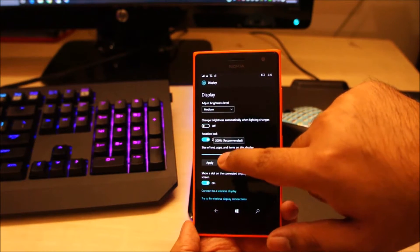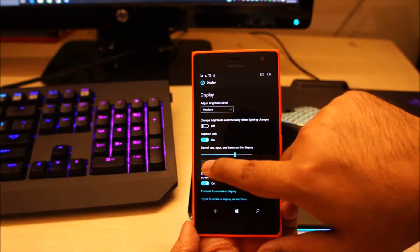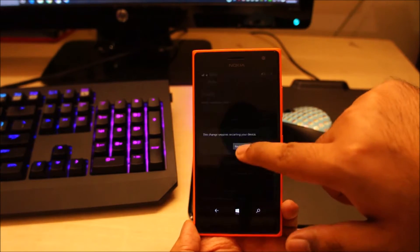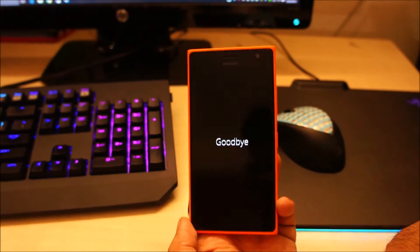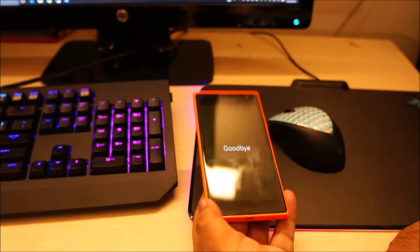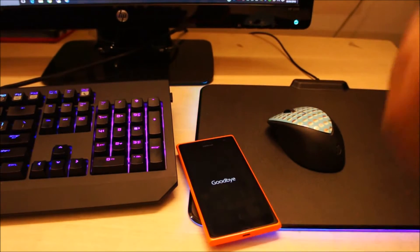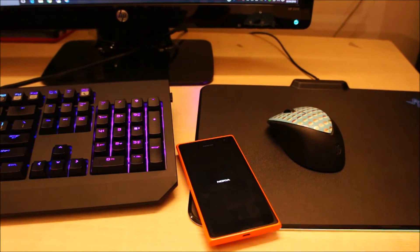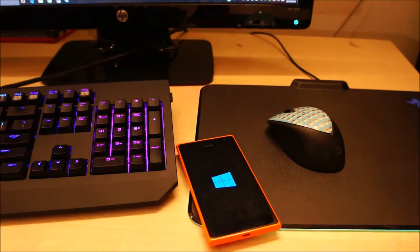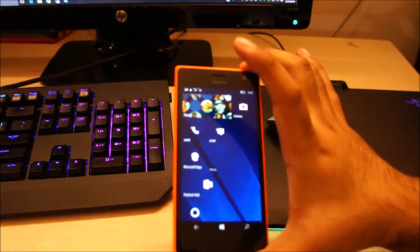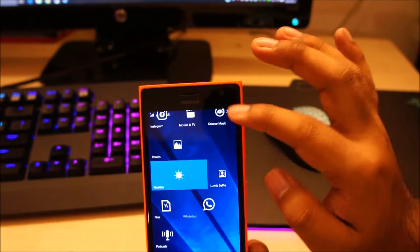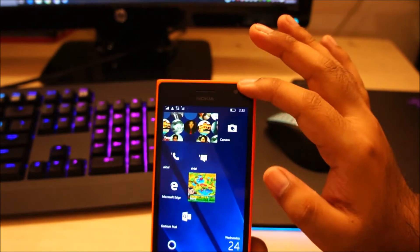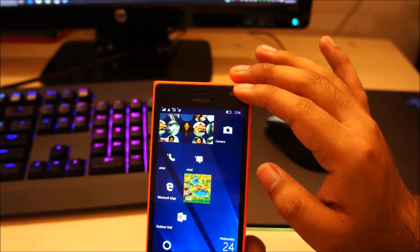I'm going to increase it to 200% where it's set to default and we'll see what happens. Now we wait for the phone to restart — it's going to take a little bit of time. Okay, you guys can see the phone has started up and there are fewer tiles on the home screen. This is how it looks when you upgrade from Windows Phone 8.1.